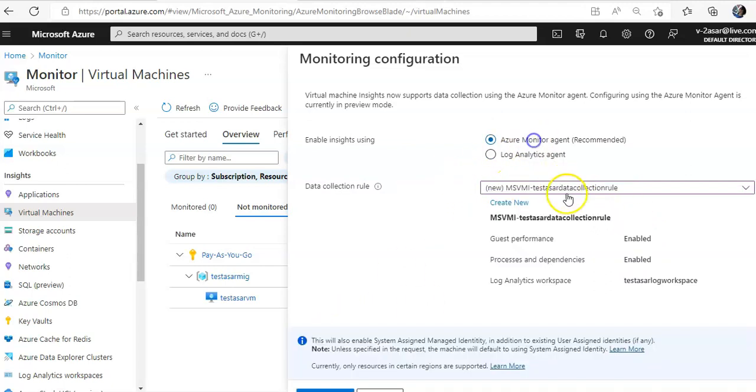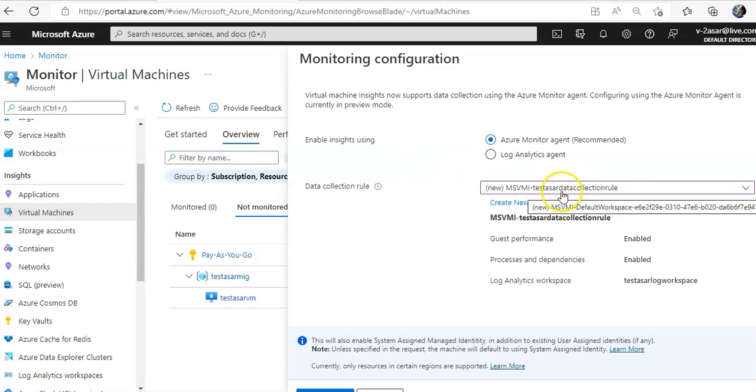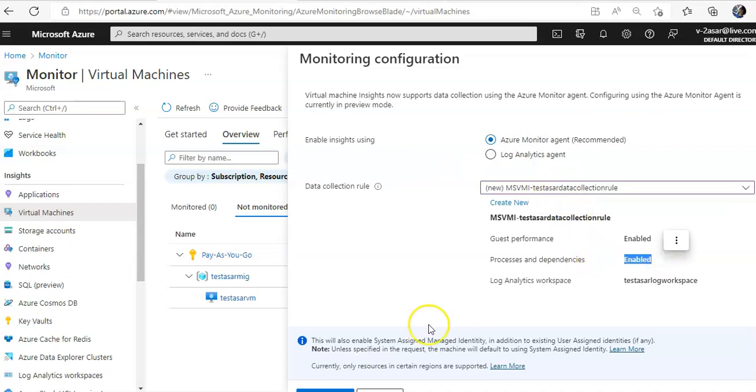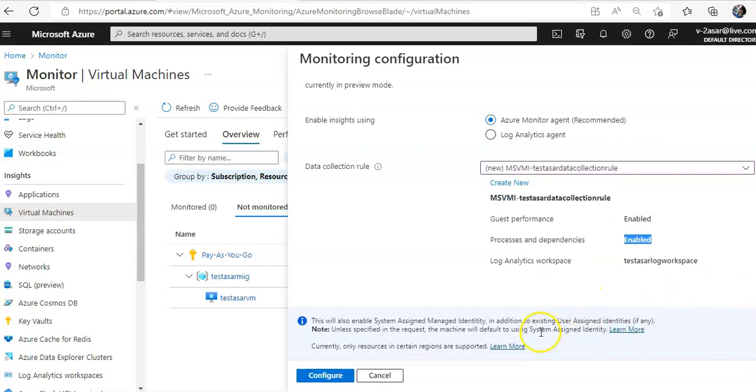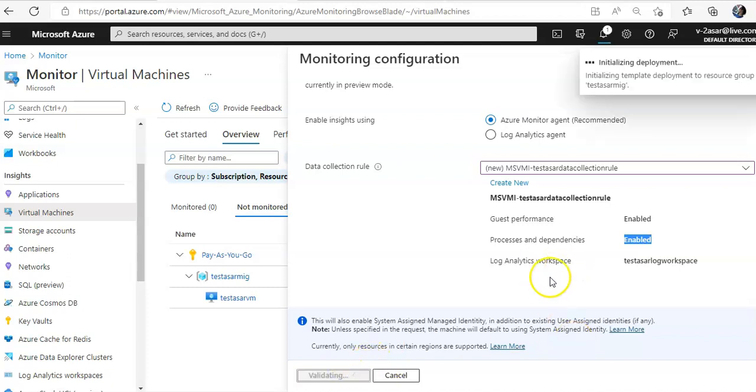Let's say I'm going with the Azure monitor recommended. I am using this data rule in which I have enabled processes and dependencies. This will also enable system assigned managed identity in addition to the existing user assigned identities. So, there will be a managed identity, system managed identity that will enable the, that will install the monitor, Azure monitor agent on my VM so that I don't have to manage it. Azure at the backend will manage it. So, if you click on configure, it is initializing the deployment for Azure monitor agent.